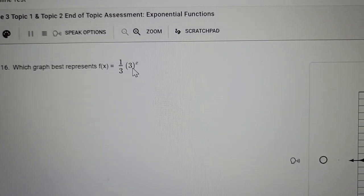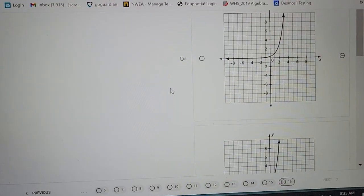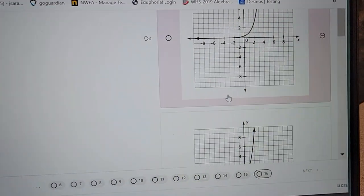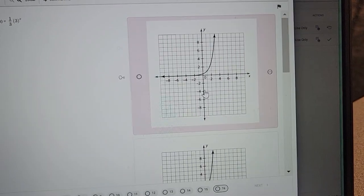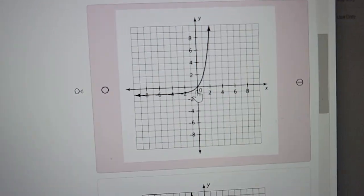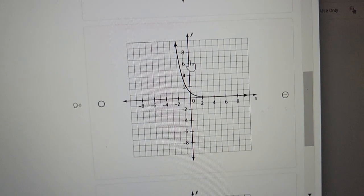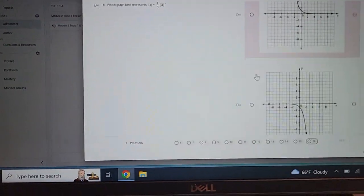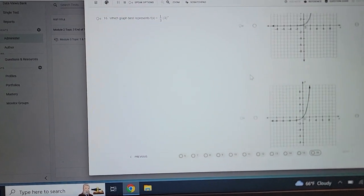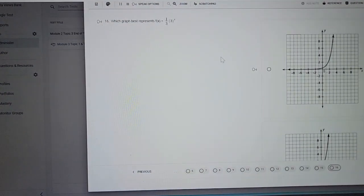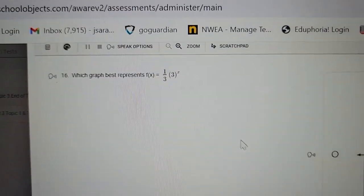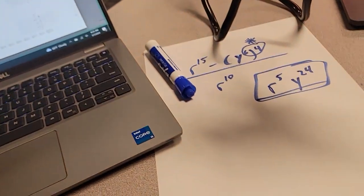For this last question, type the equation into Desmos and see which answer choice matches. Be very careful — look at where the graph crosses the y-intercept. That y-intercept is one of the key things to check. Put it in Desmos and see you next time.